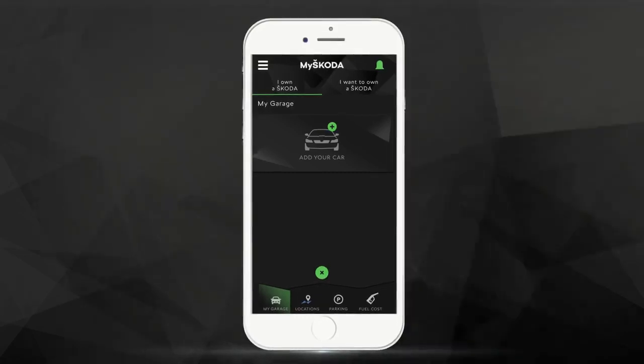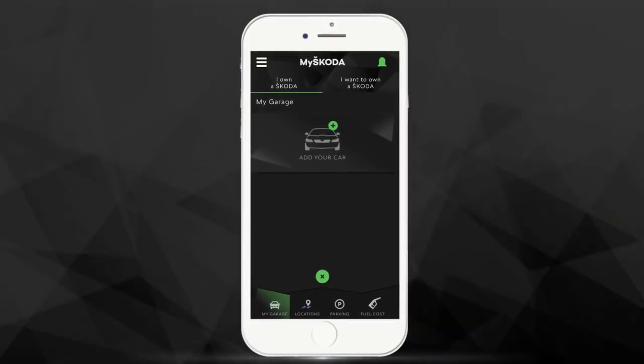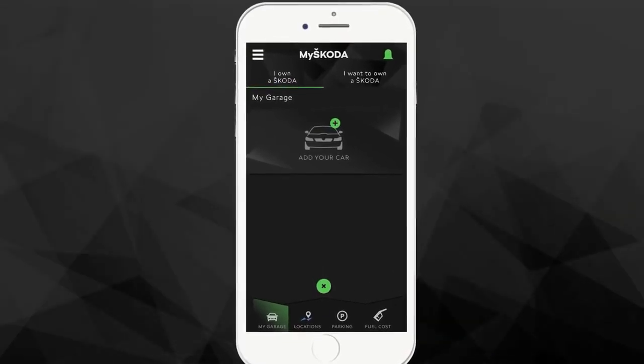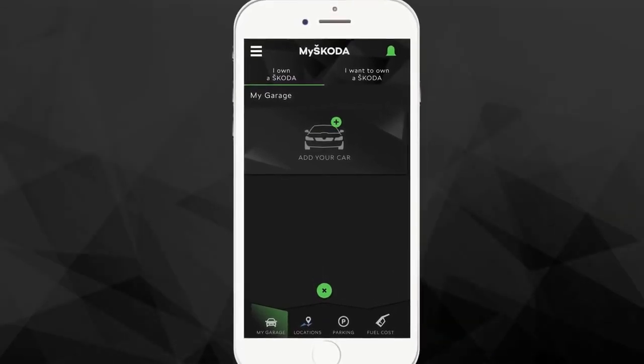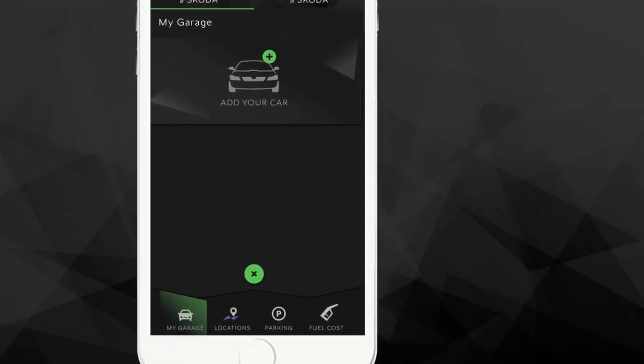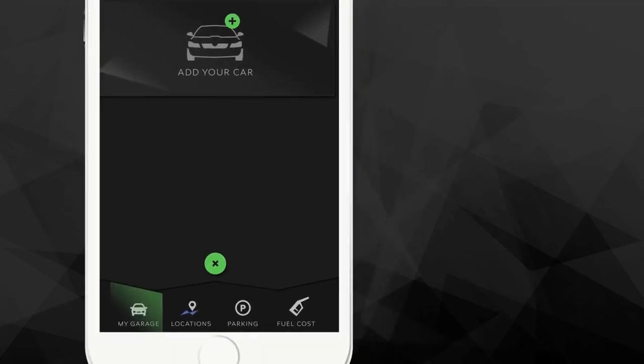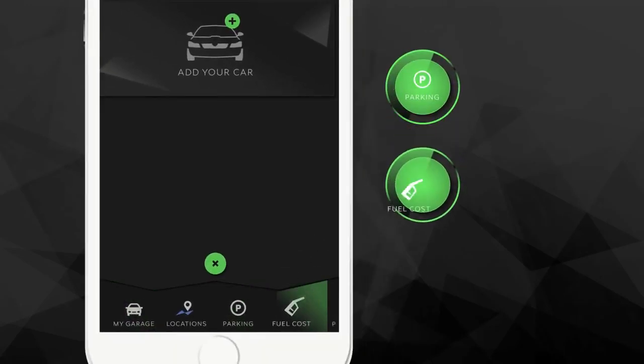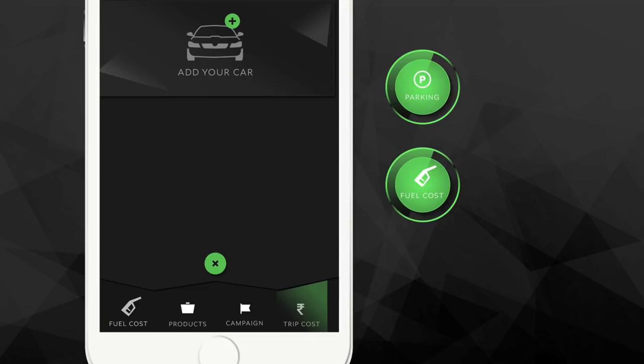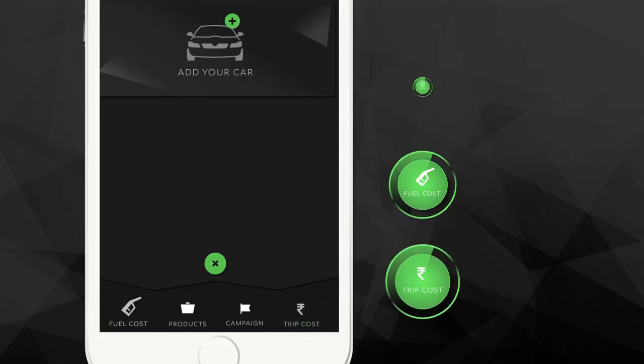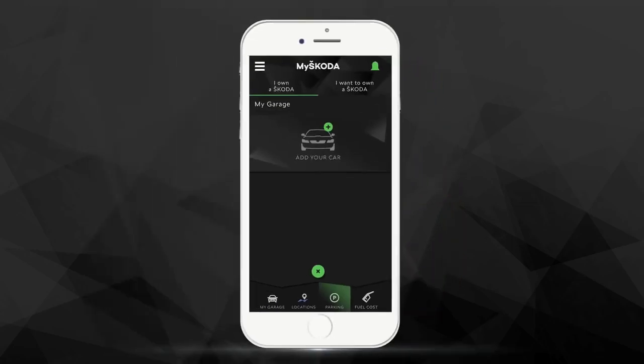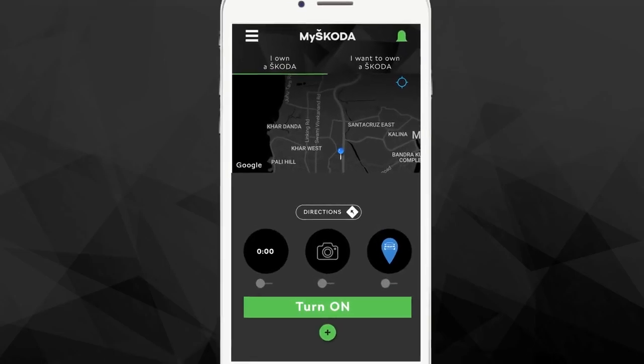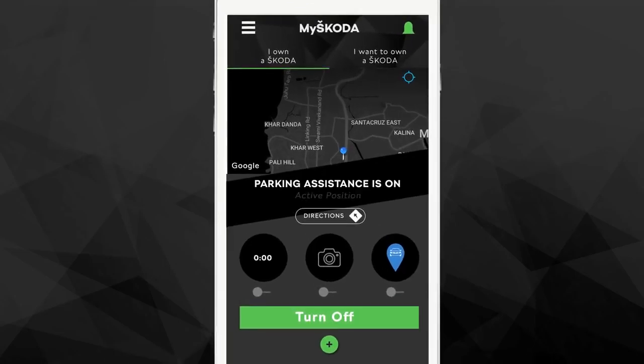Staying true to our Simply Clever philosophy, the My Škoda app is brimming with Simply Clever features like the New Parking Assistance feature, Fuel Cost Calculator and Trip Cost Calculator. The new Parking Assistance feature helps you find your parked car through three simply clever steps.